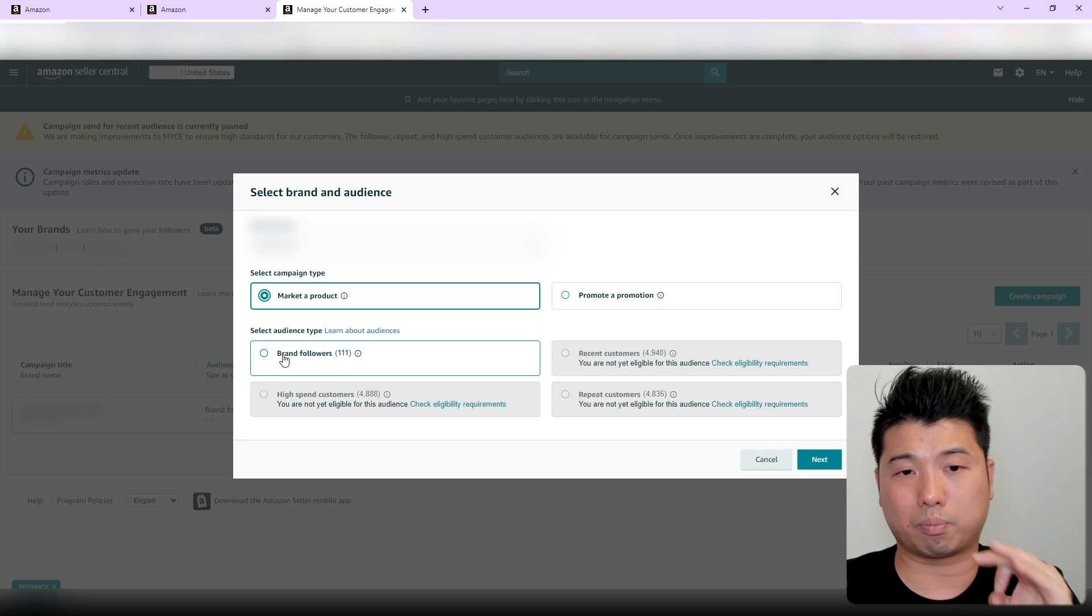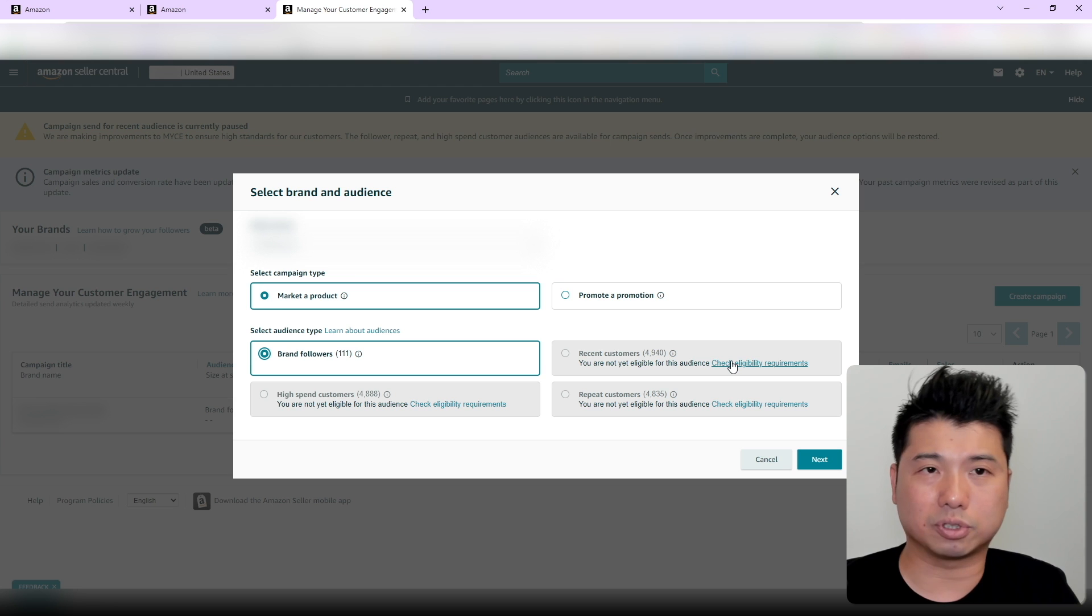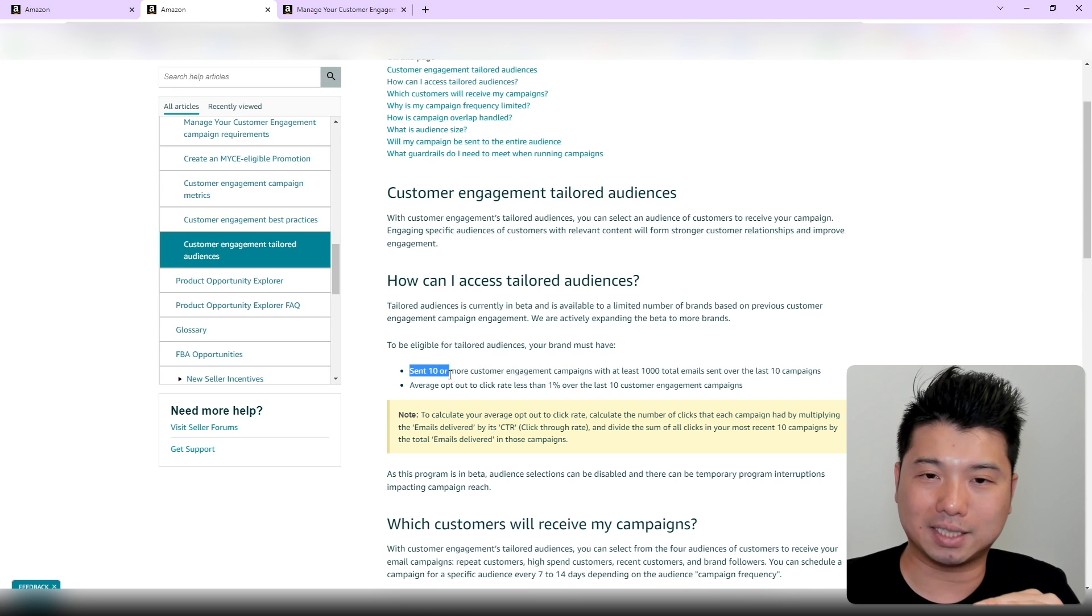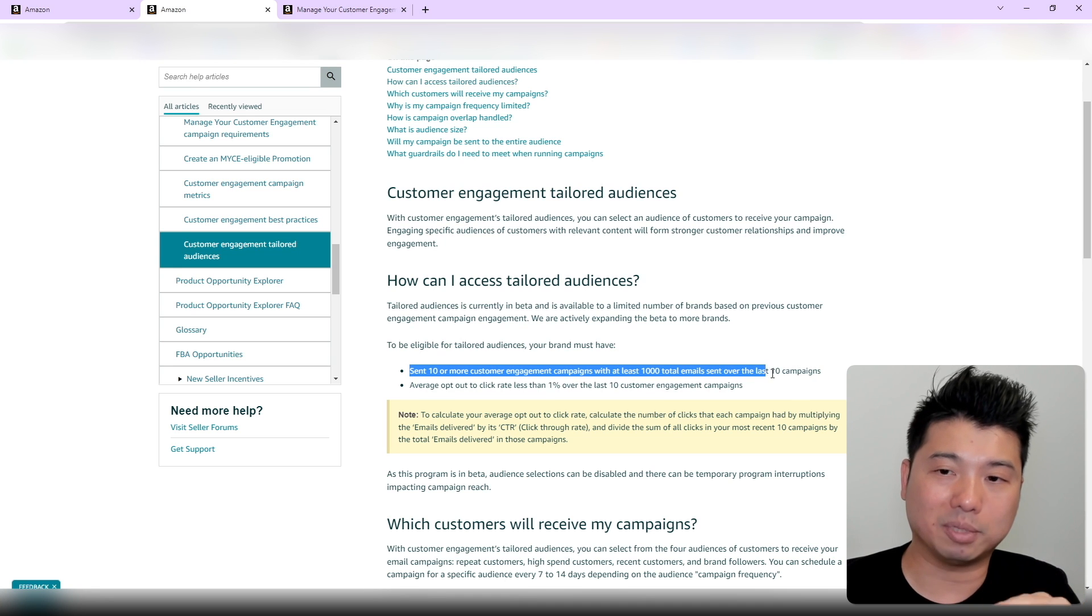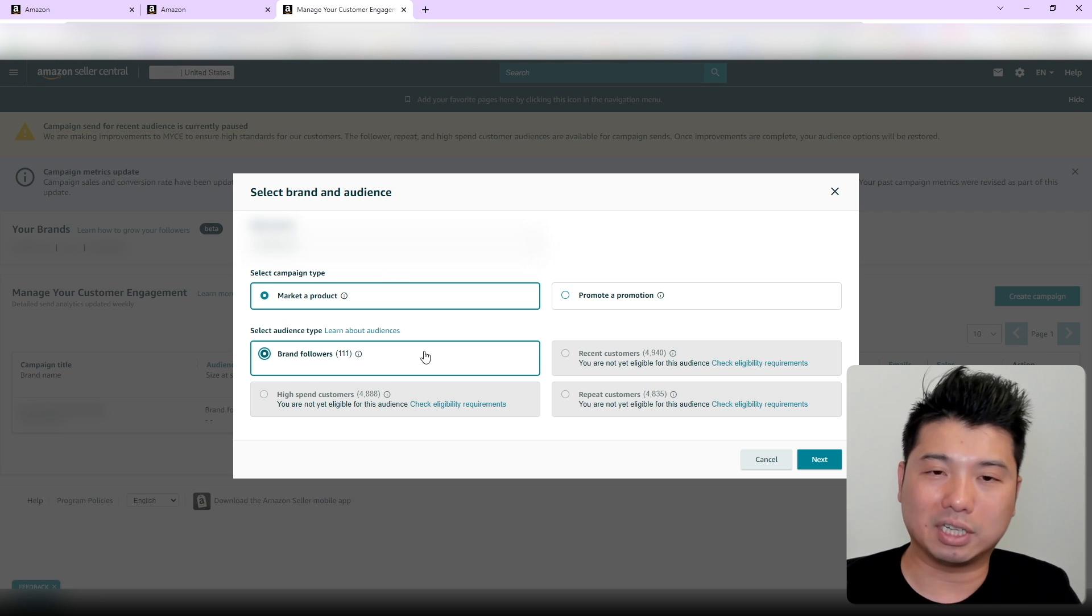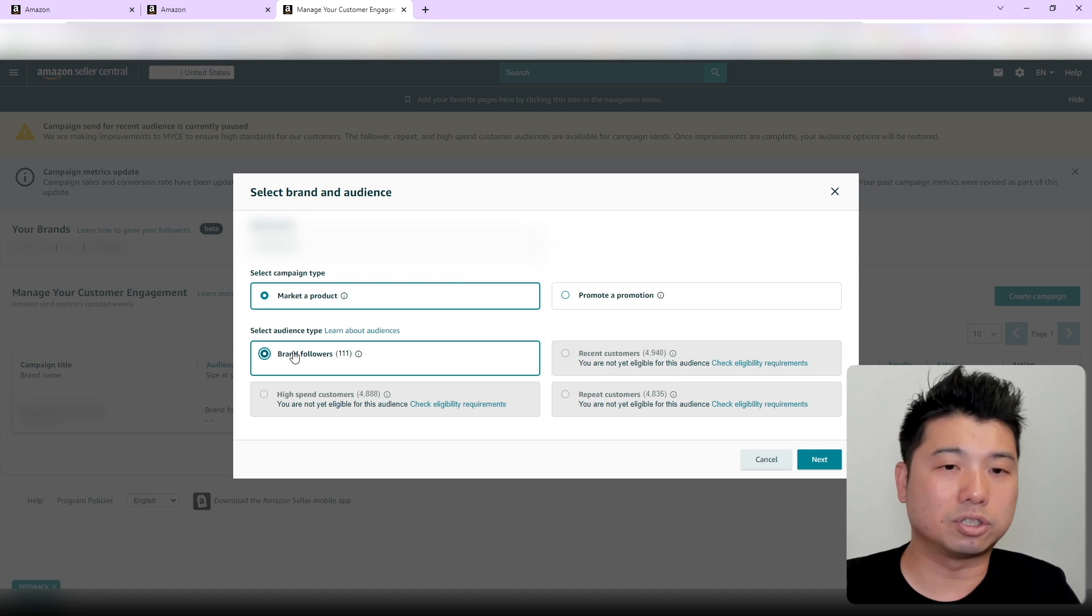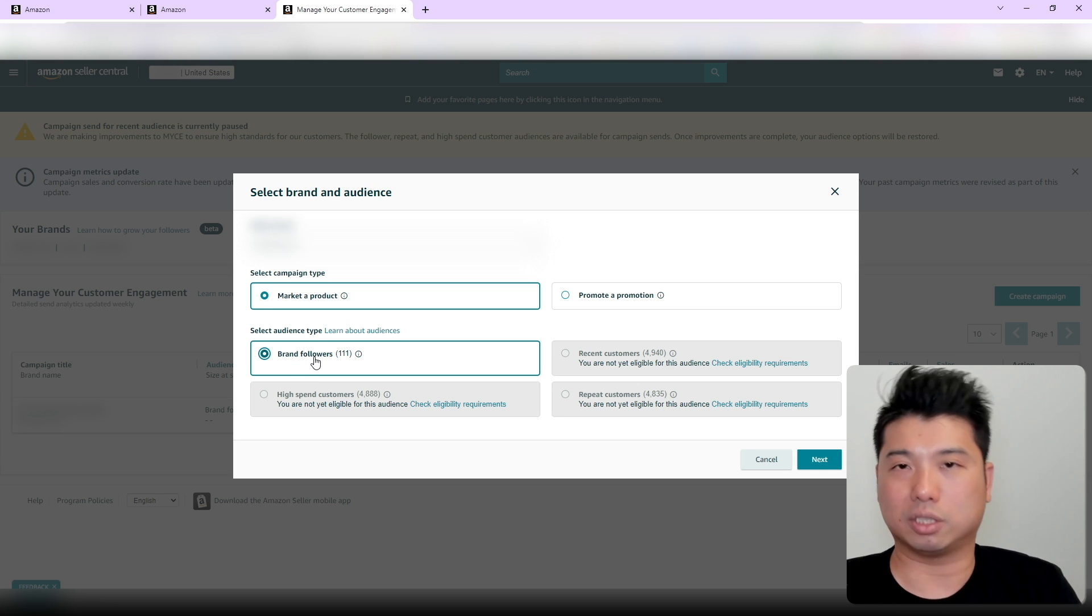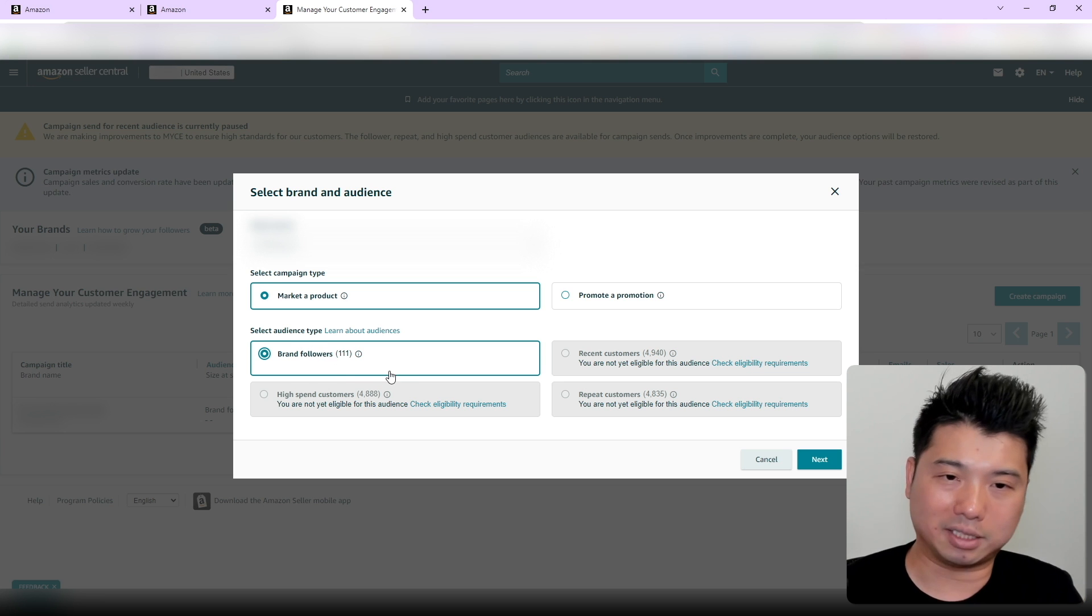This would be a very good option if you're launching a new product. There are four potential audience types I could choose, but right now I can only choose Brand Followers—I'm not currently eligible for the others. Let's check the eligibility requirements. To be eligible for these tailored audiences, you need to send at least 10 or more customer engagement campaigns with at least 1,000 total emails sent over the last 10 campaigns. So I need to create at least 10 of these campaigns before I have access to these other audiences. I'm pretty sure the audience watching this video is probably new to this feature and will have the same selection options I see right now. Let's select Brand Followers and go to next.